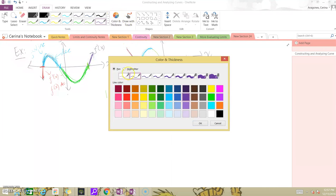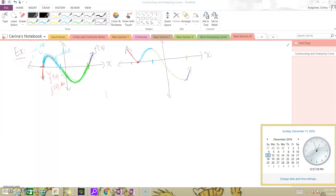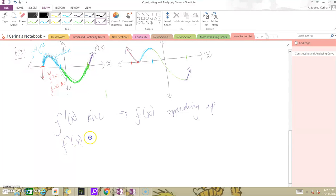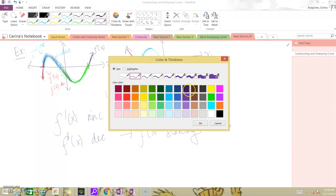You have to be able to tell the difference between f and f' and use one to get to the other. If f'(x) is increasing, f(x) is speeding up. If f'(x) is decreasing — meaning our slopes are getting smaller — our f(x) is slowing down. This concept of speeding up and slowing down is called concavity.